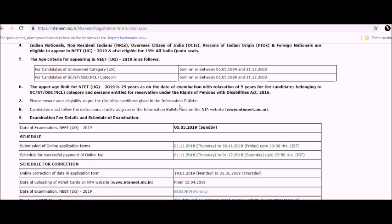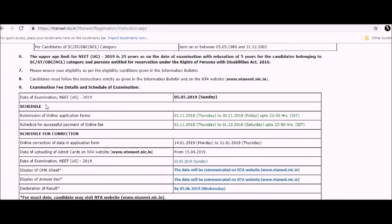Candidates must follow the instructions strictly as given in the information bulletin and on the NTA website. Now these are the examination fee details and schedule. The examination date is going to be May 5th, 2019, on Sunday.